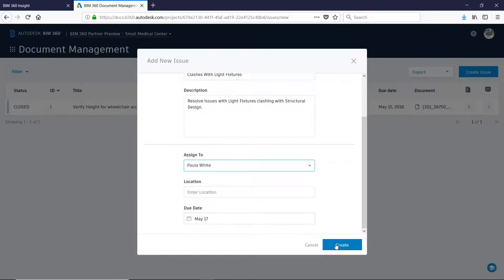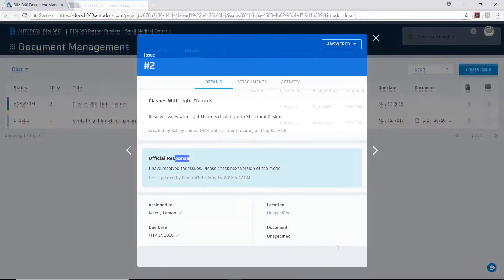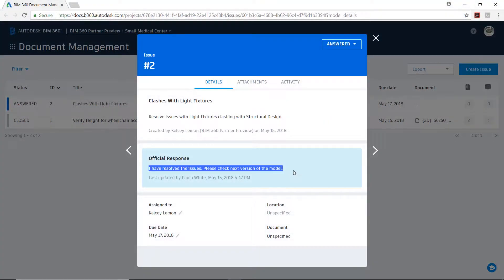When the issue has been answered by the MEP team, the project manager receives an official response in BIM 360 docs.